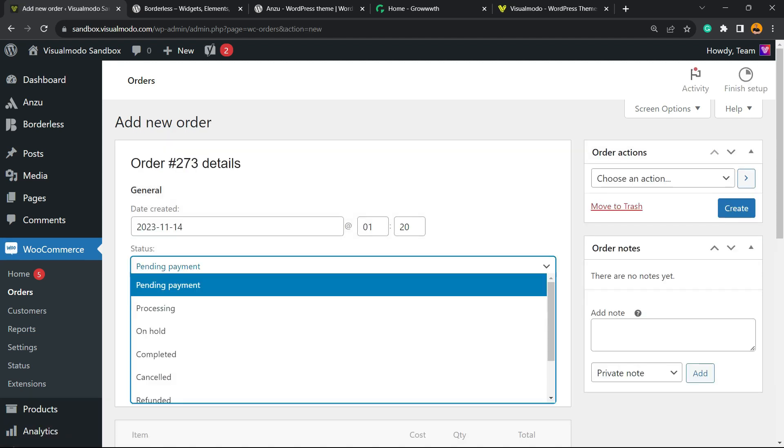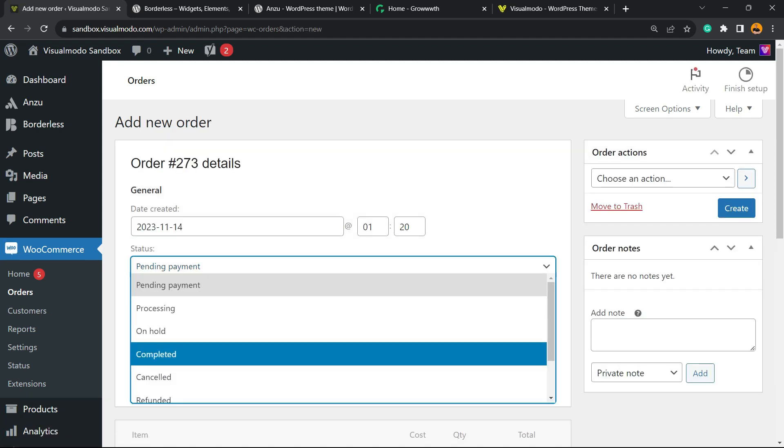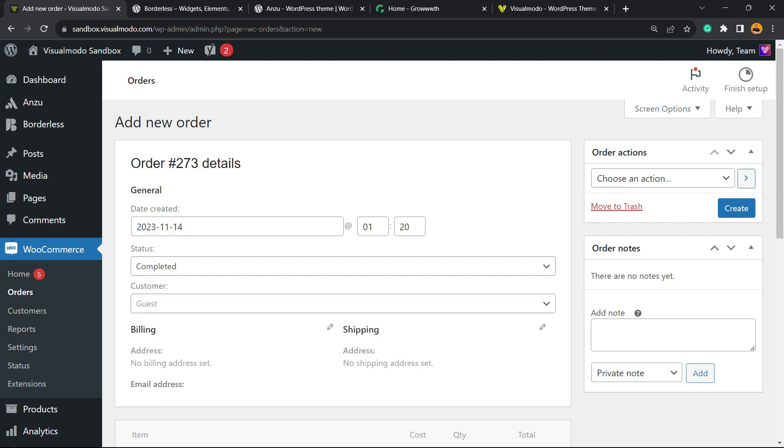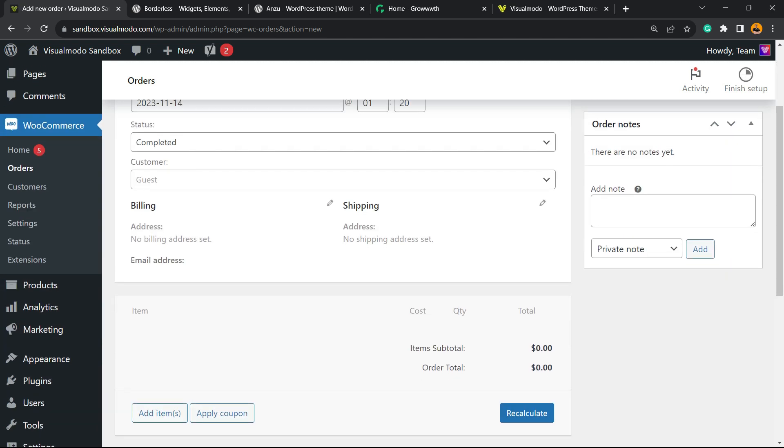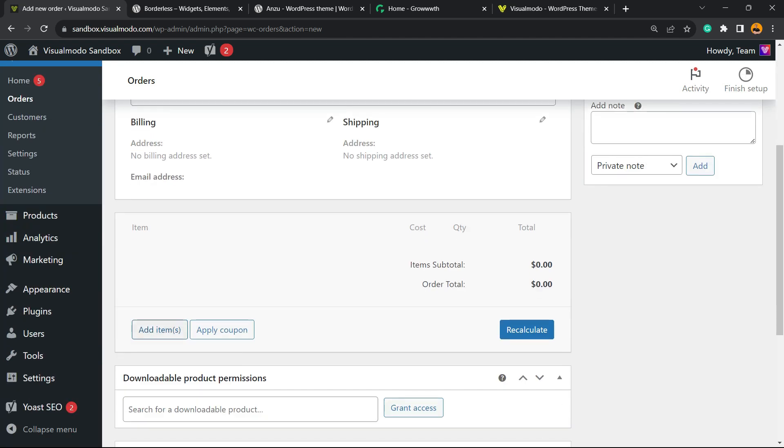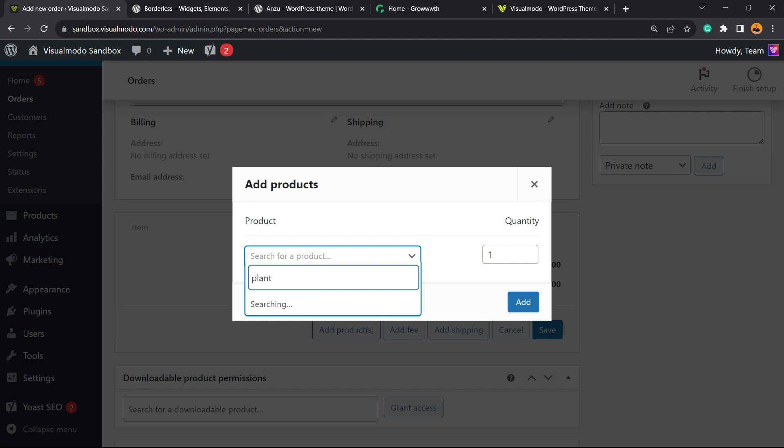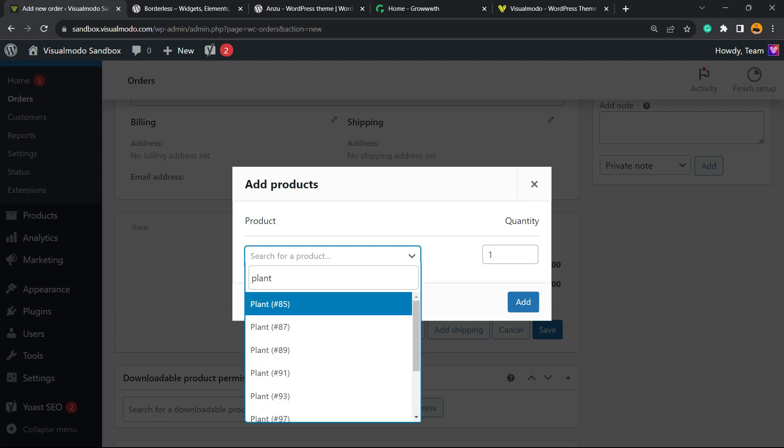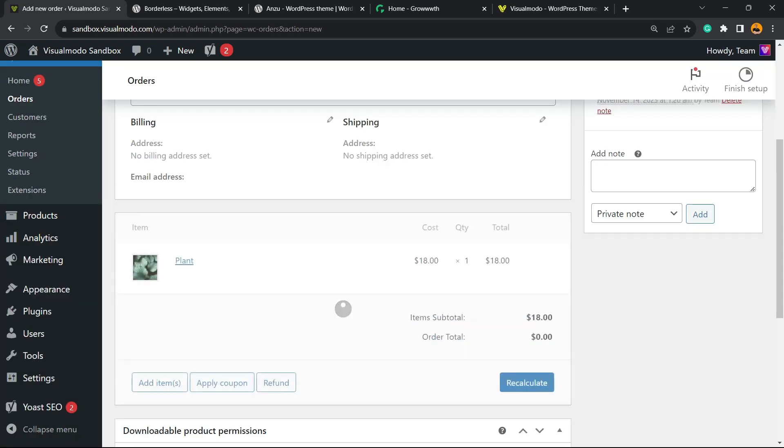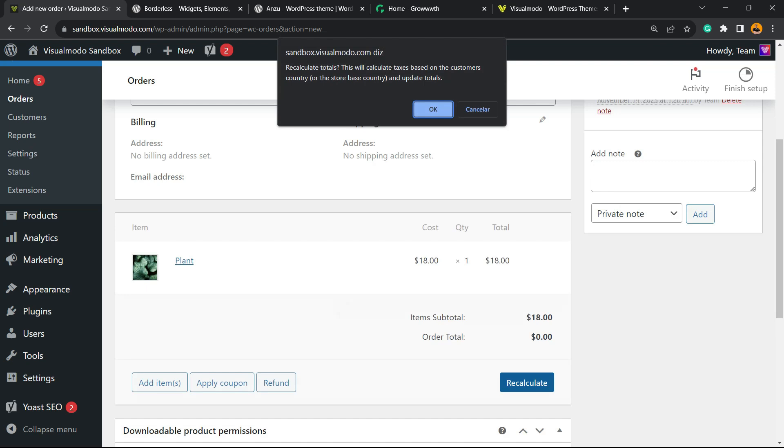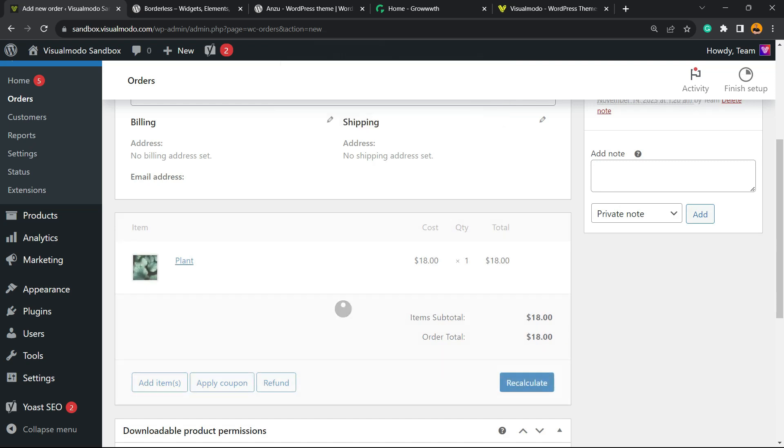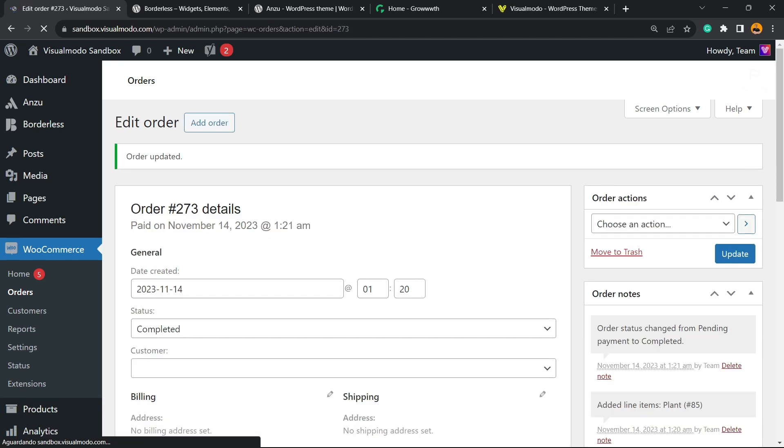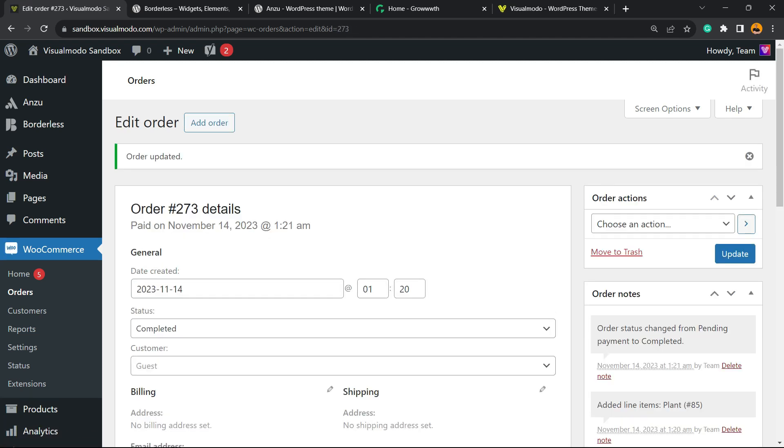You can set this as completed. You don't need to assign it to a customer; we just have to add some product. Type a product from your shop - in my case, I have a plant. Let me recalculate the price and click on Create Order. So I have order 273. Let's copy this number - it's going to be important.